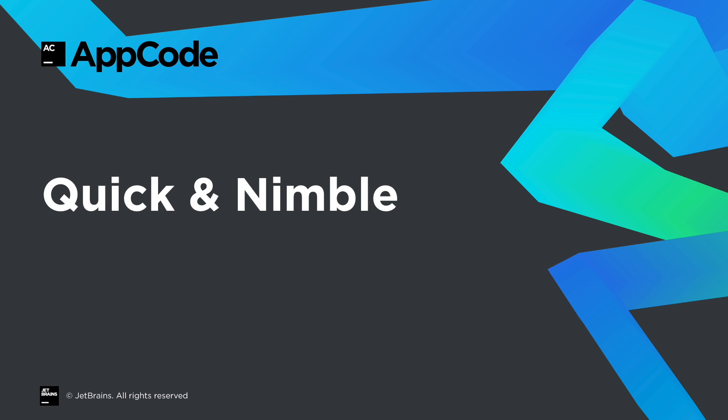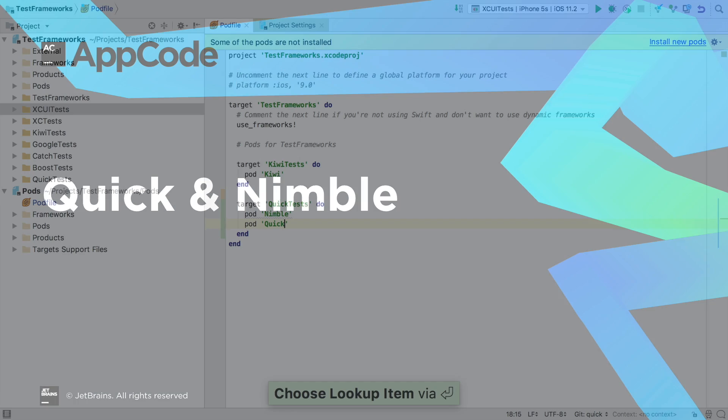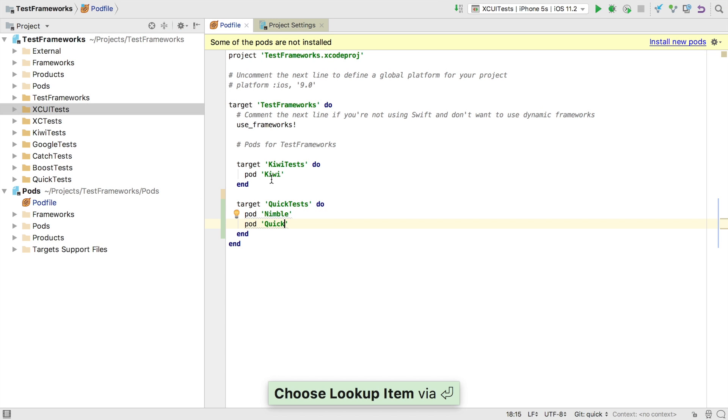To start we're going to look at the Quick framework along with the Nimble Matchers library. We'll add these into our project as third-party dependencies using CocoaPods.